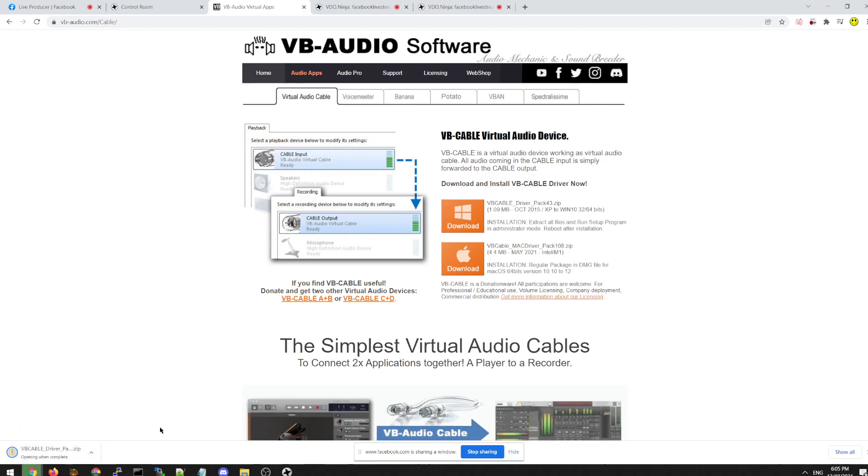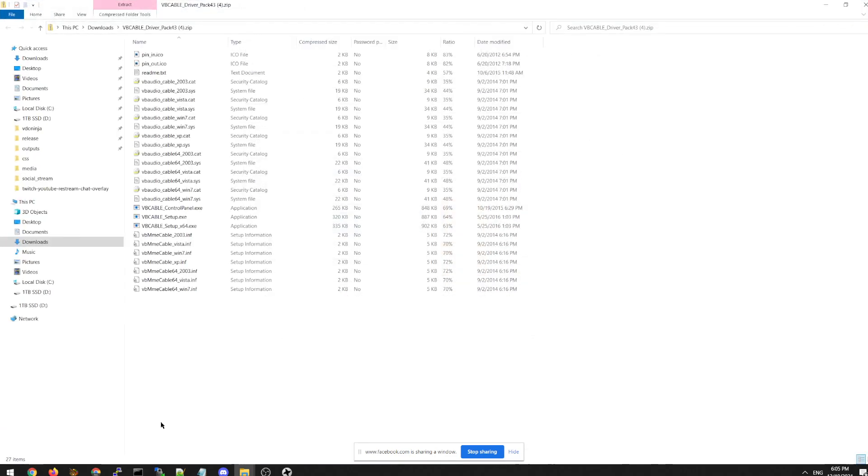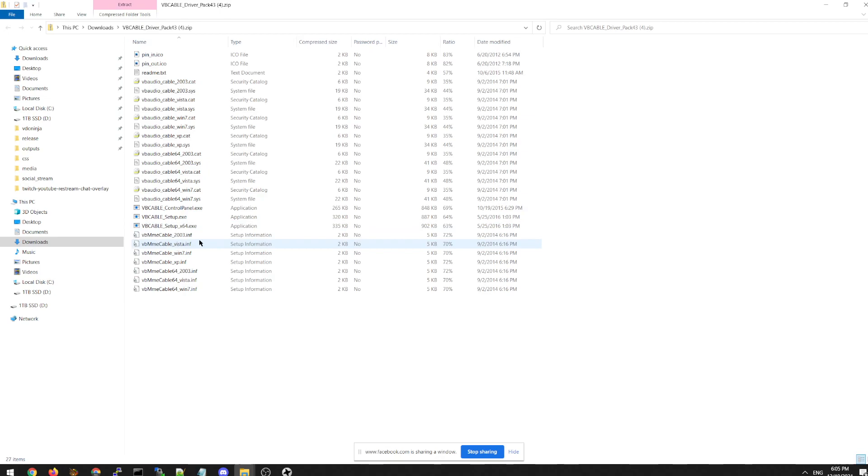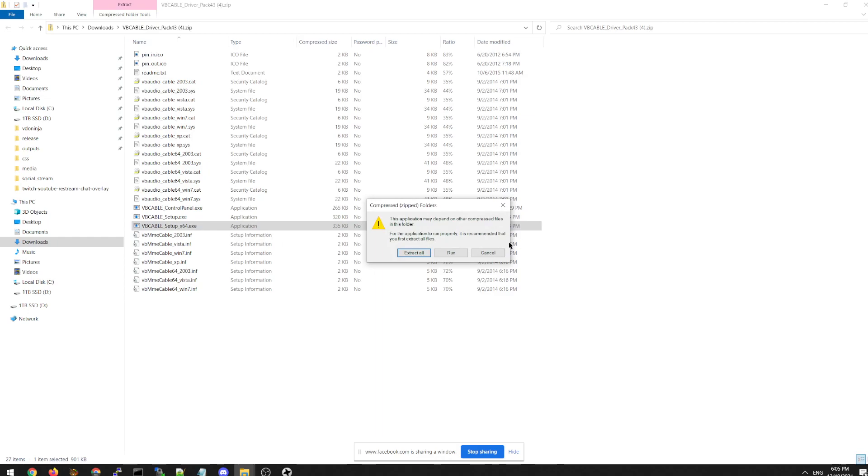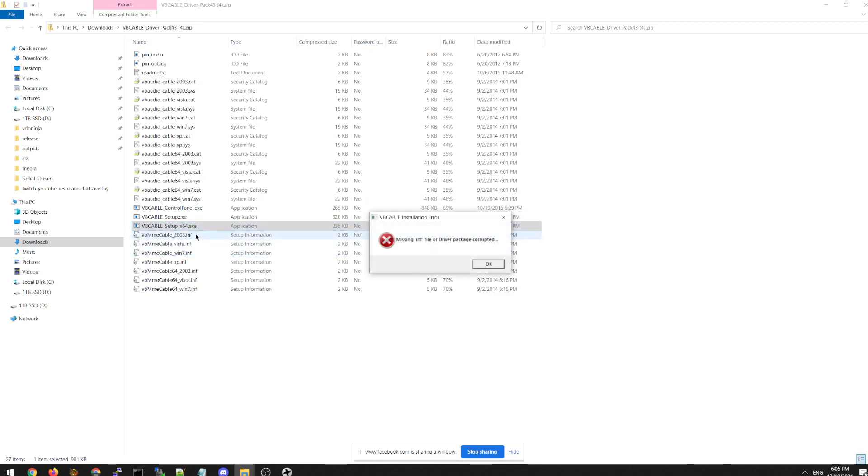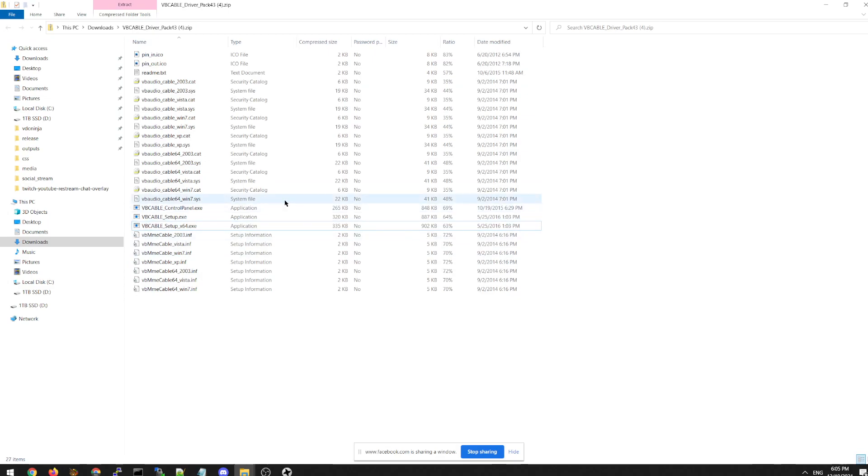It's free to download, free to install. There's lots of different options. This particular VB cable is free for personal use. So give that a go. You know, I purchased this for myself, but you can install it.